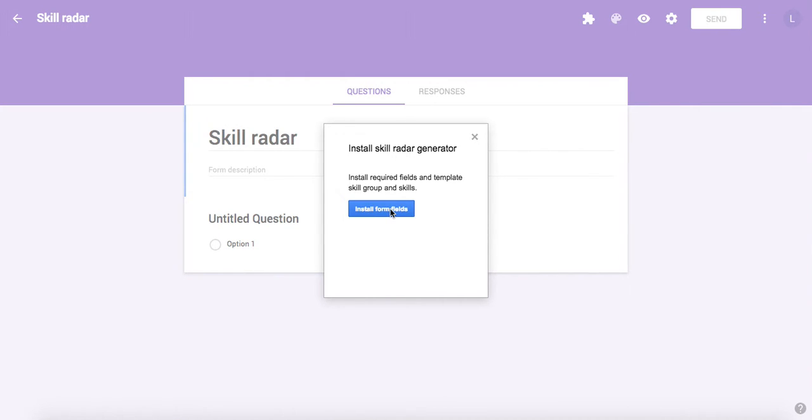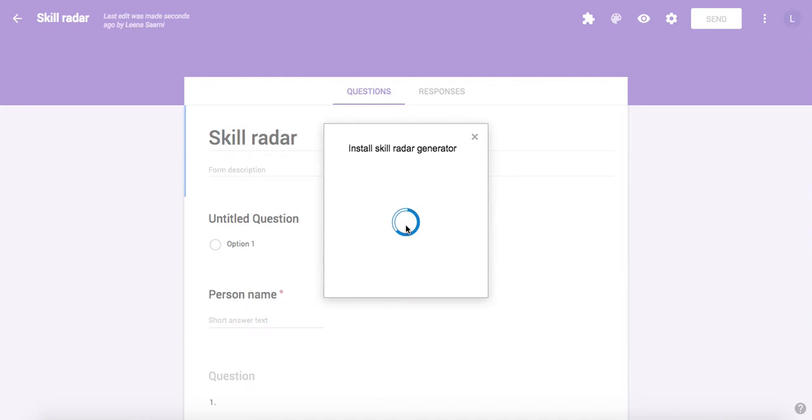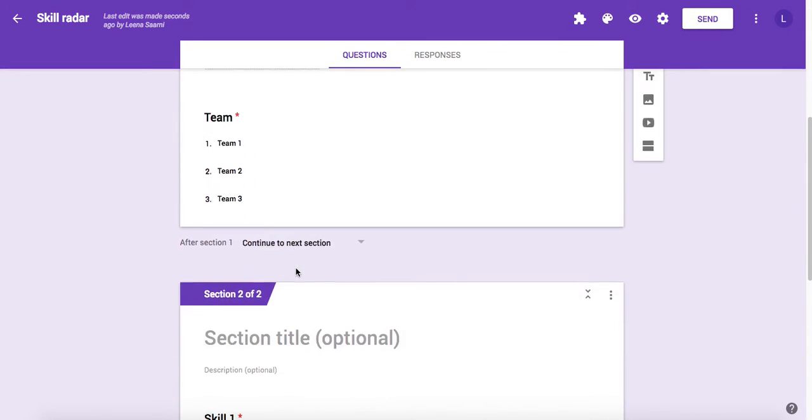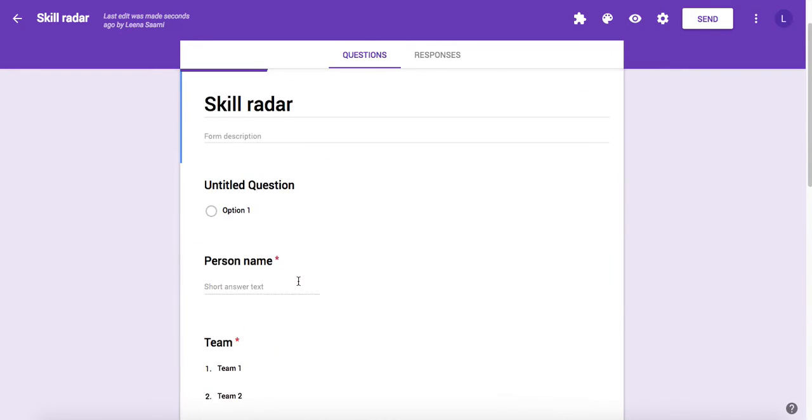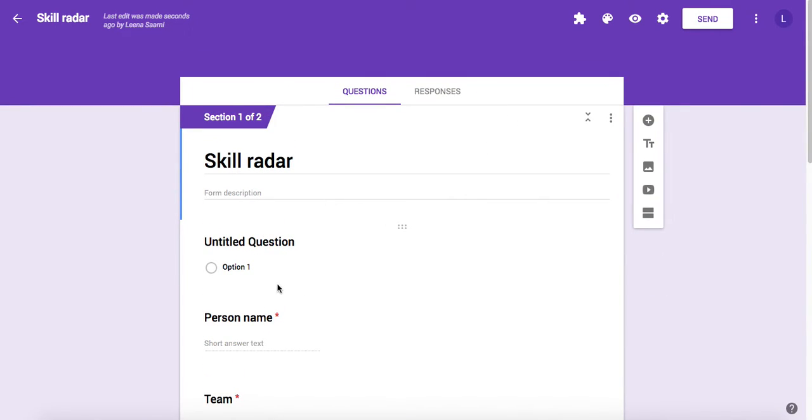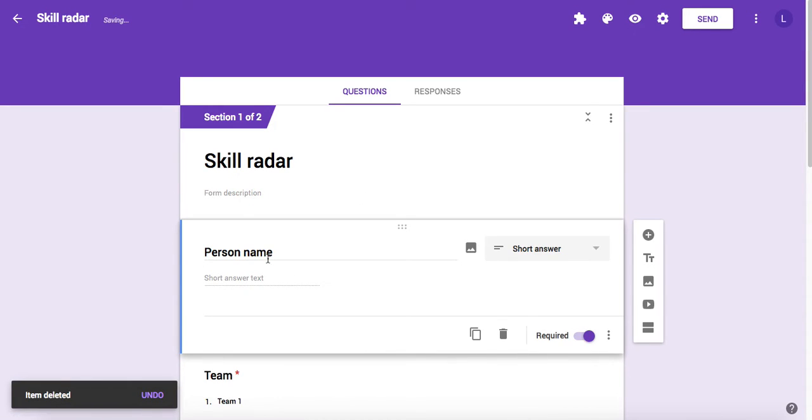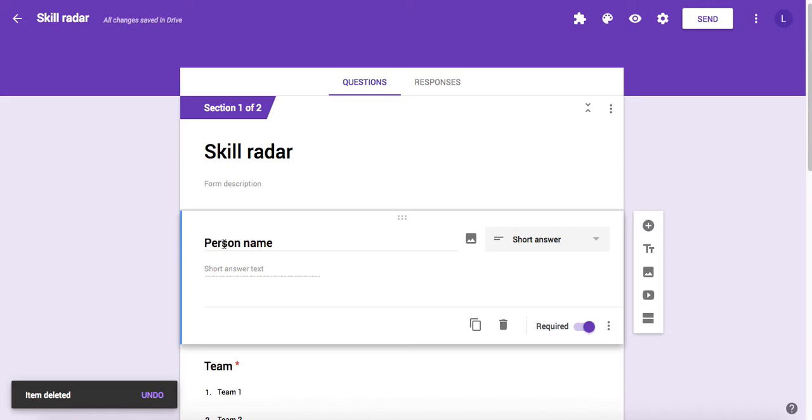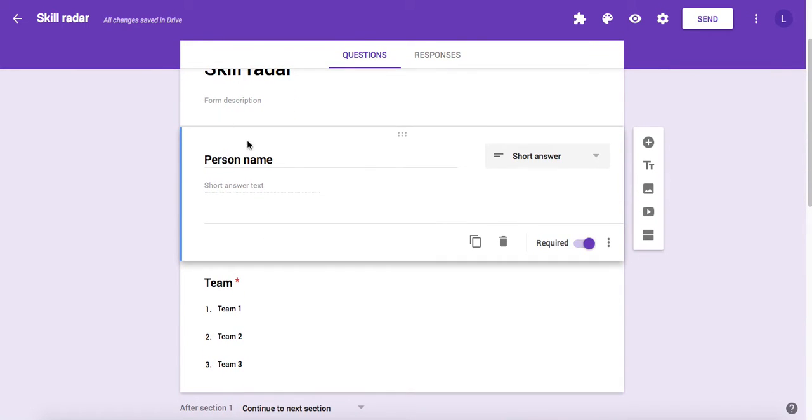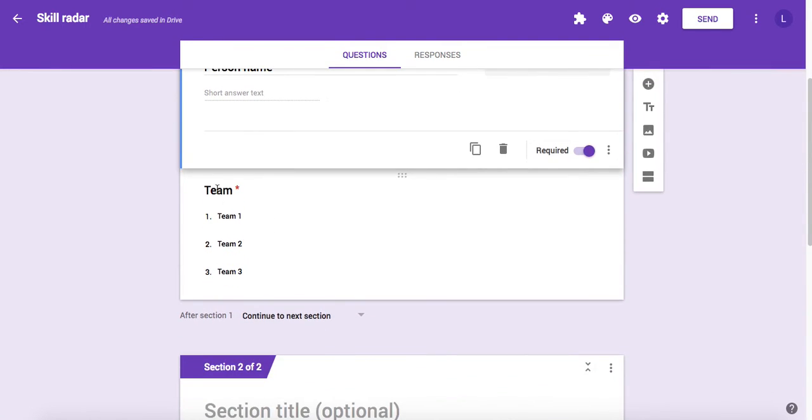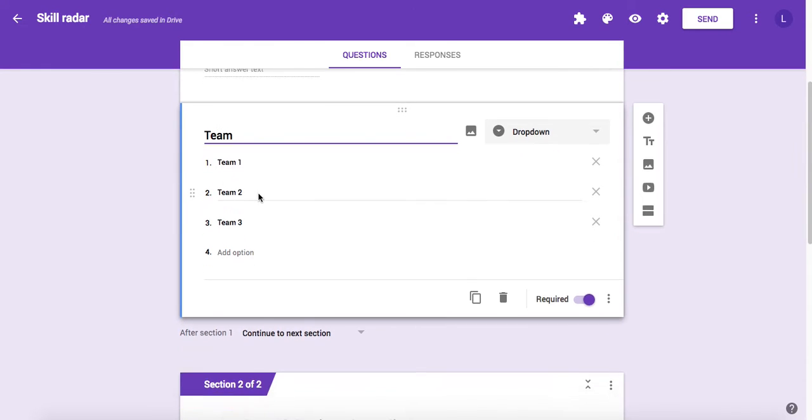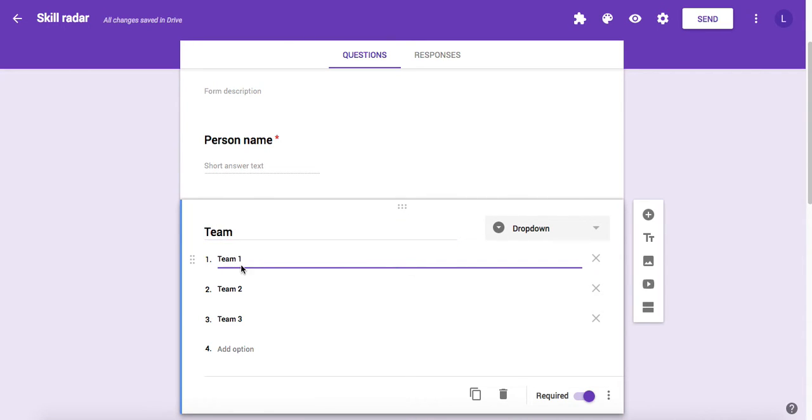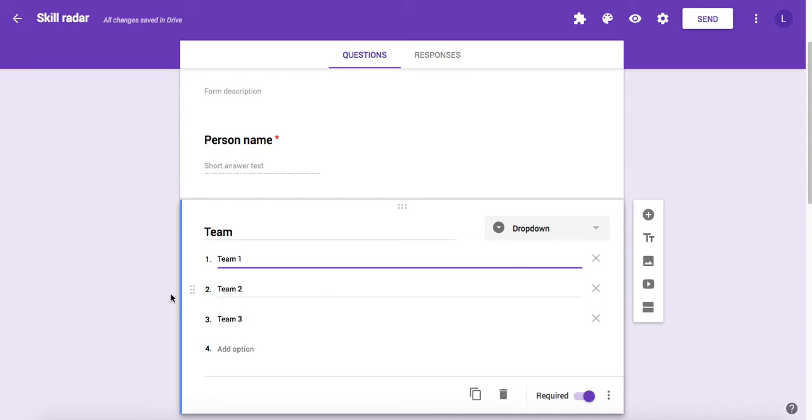We need to install the required fields. Click install form fields button and you can see that there are some new fields coming up to your form. The required fields for this add-on is person name, so don't change the field name. Then the second required field is team. Don't rename the field either, but you can rename the teams.